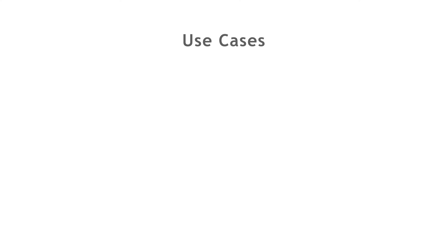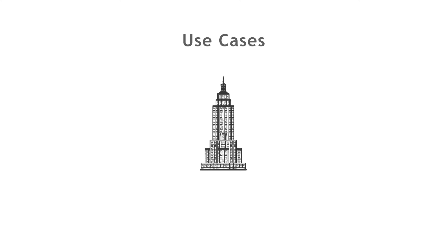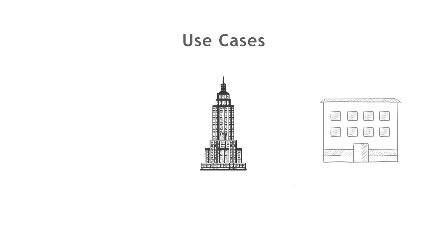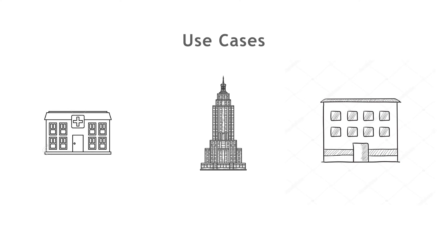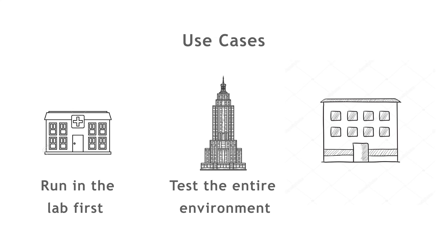So how can you use application testing in your enterprise? We know all enterprises are different, and have different priorities. Whether you decide to run it in your lab first to check the results, decide to run tests on your entire environment, or maybe some may want their customers to have access to application testing.